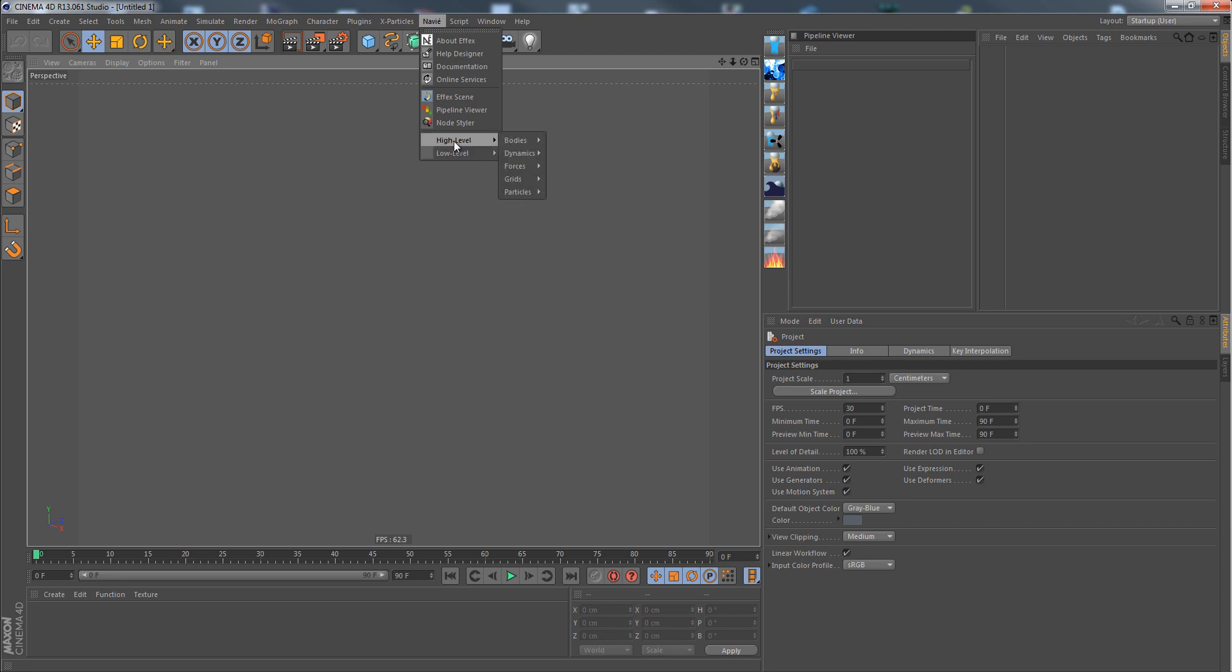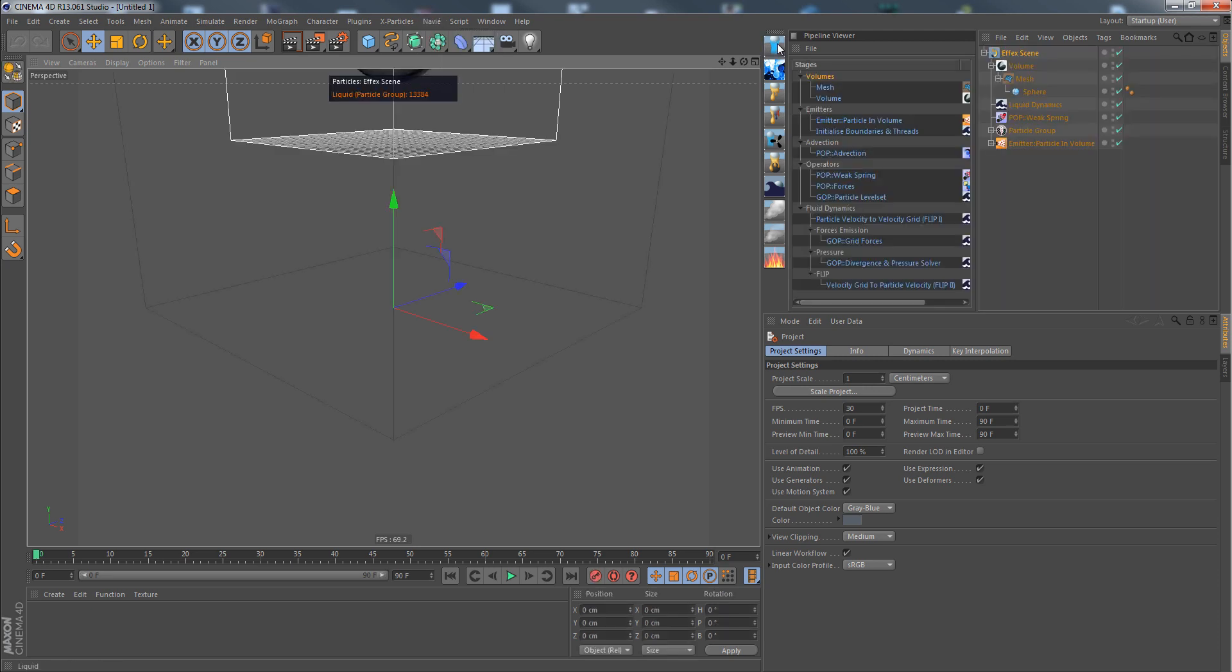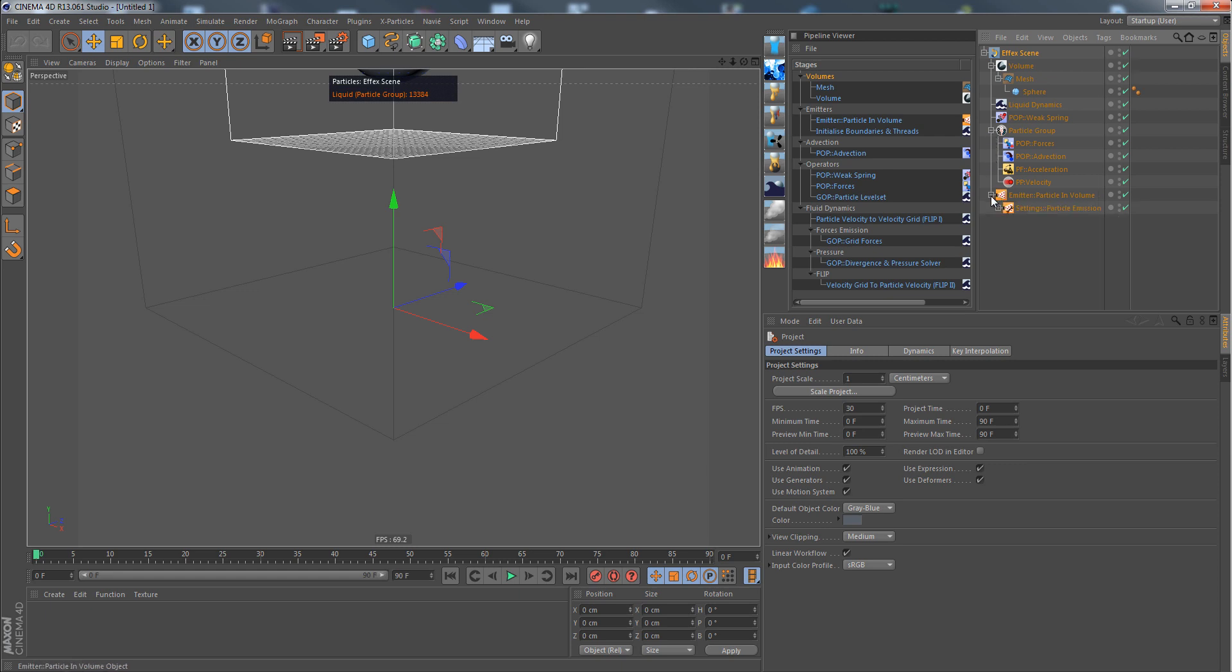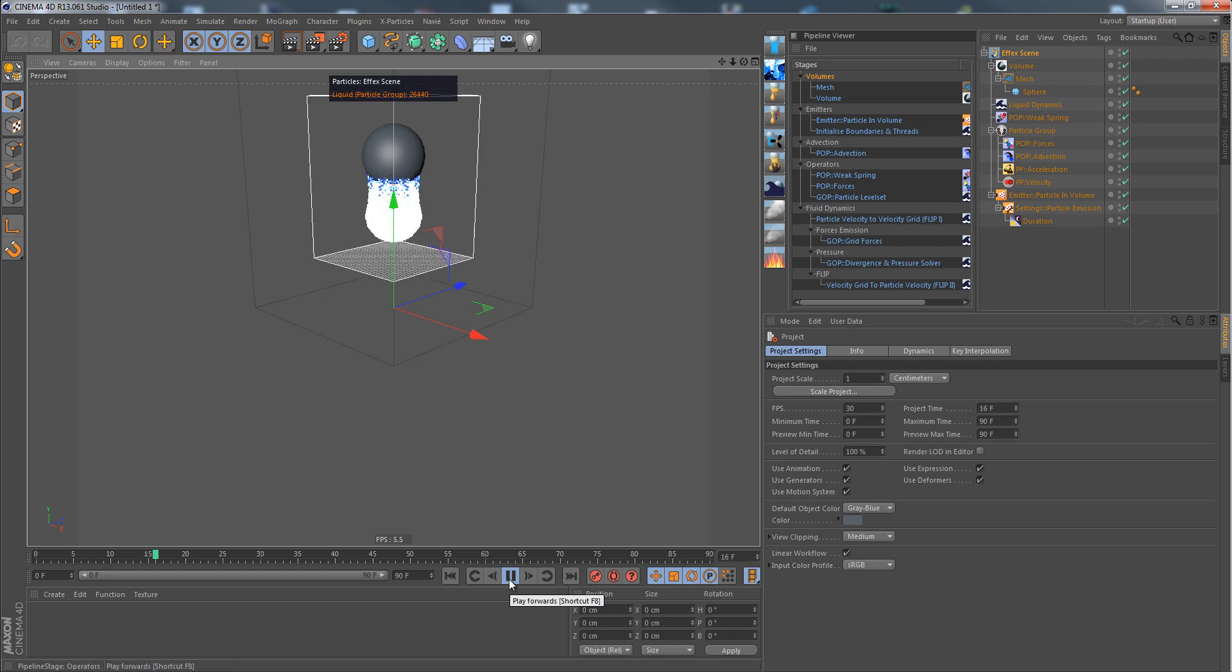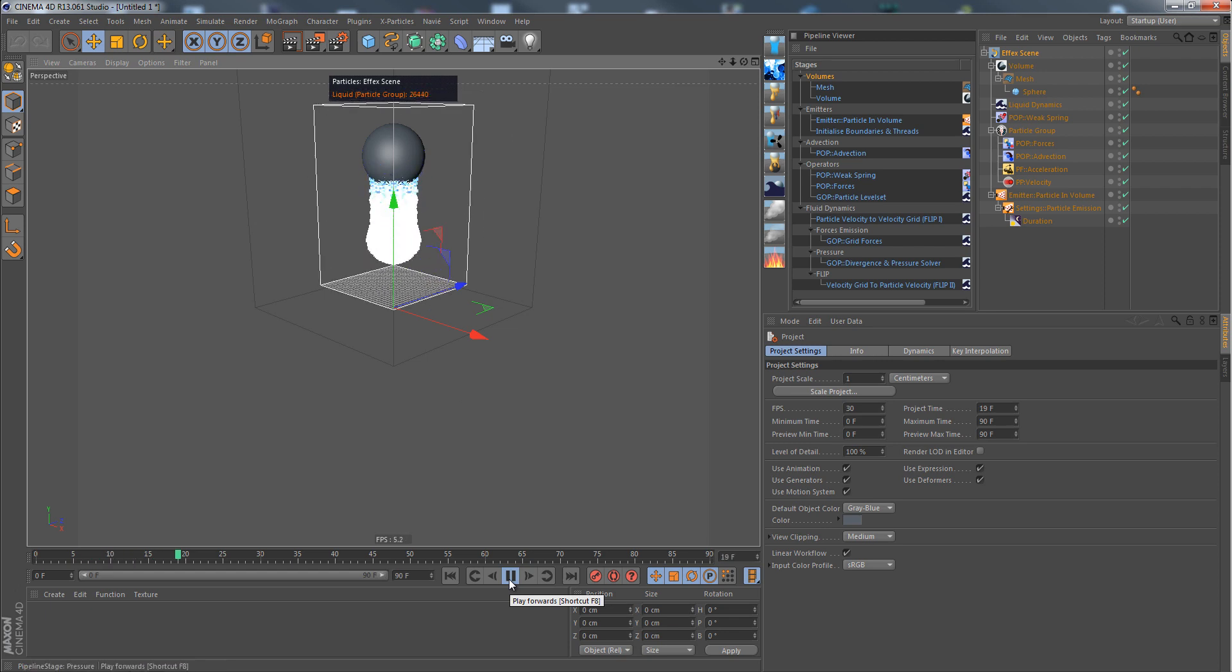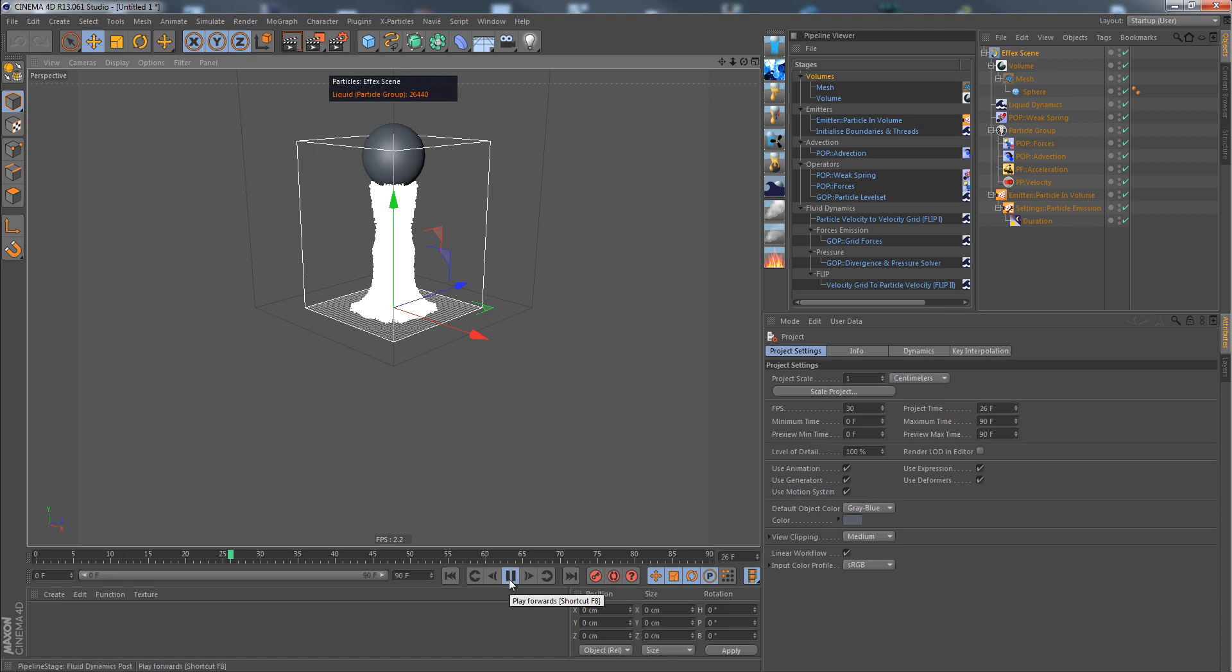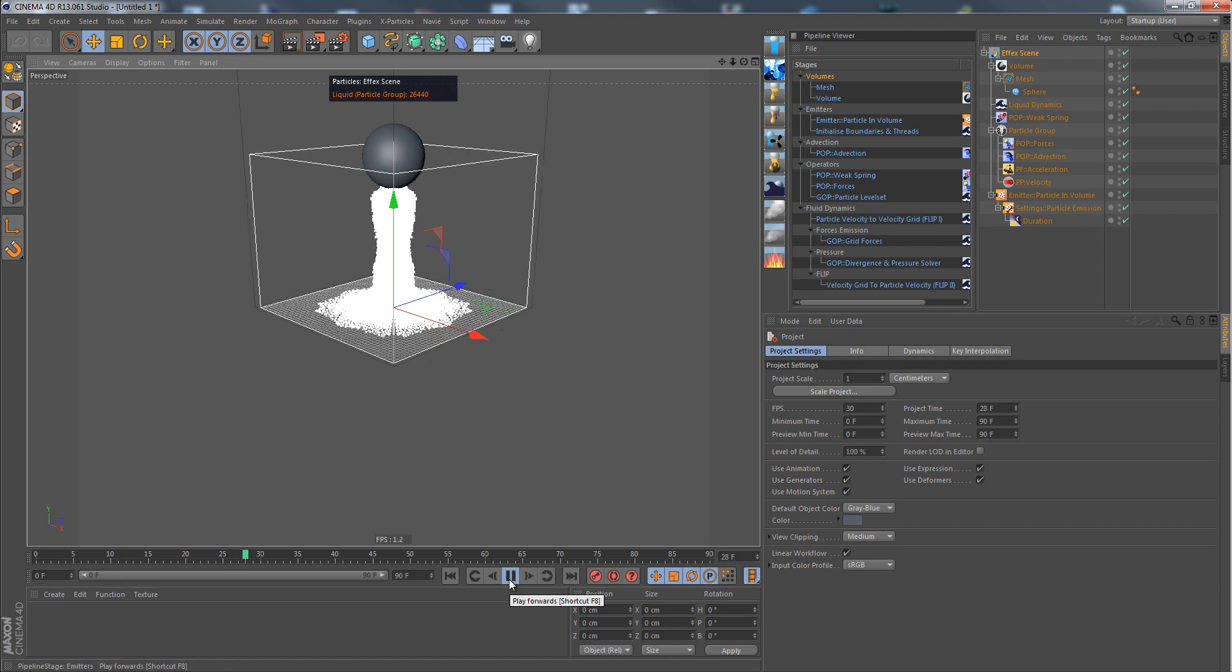These are kind of compound nodes, like collecting certain functionality into a single node. But let's take a look at that. For example, if we take a look at a usual liquid setup, we have several nodes, low-level nodes, that generate this setup for a liquid emitter, just emitting liquid particles. And they're falling down due to gravity and hitting the walls of the container.